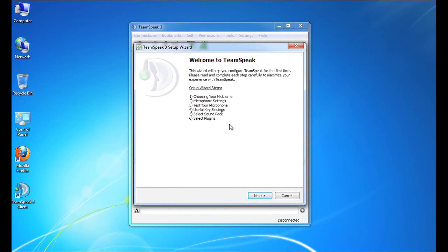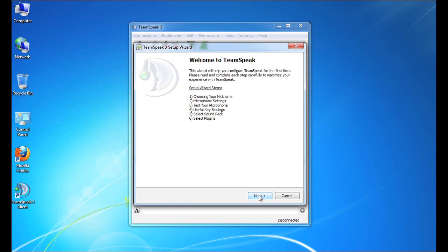As you can see here, there are six steps in the setup wizard. They're all very straightforward, as you'll see. To kick off the process, we simply click the next button.